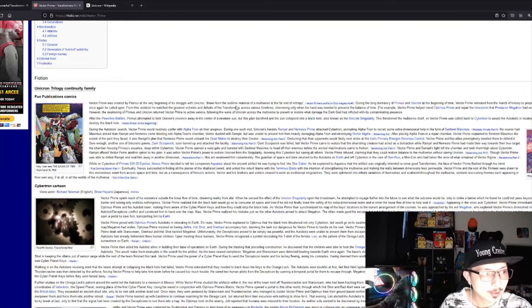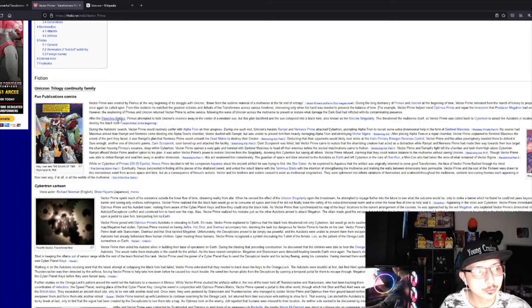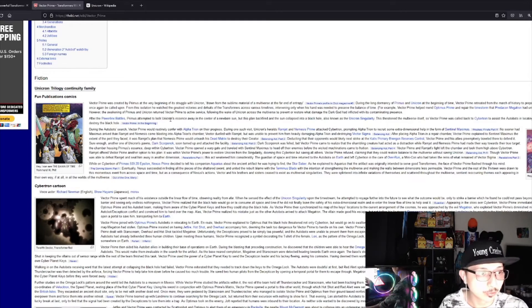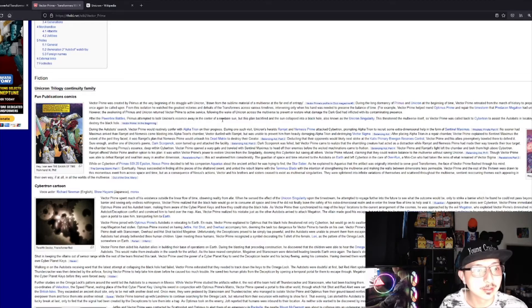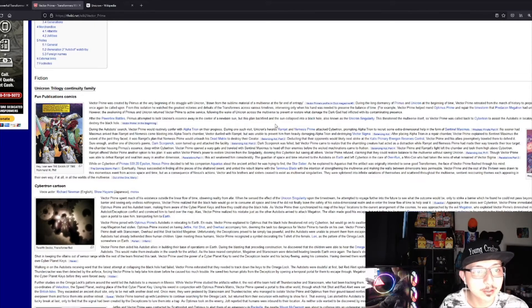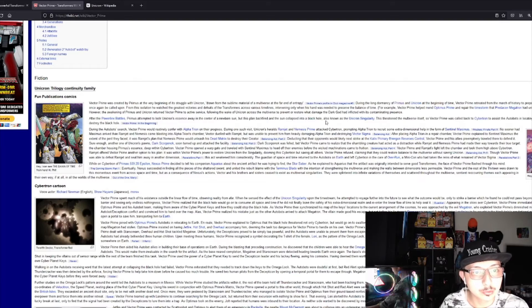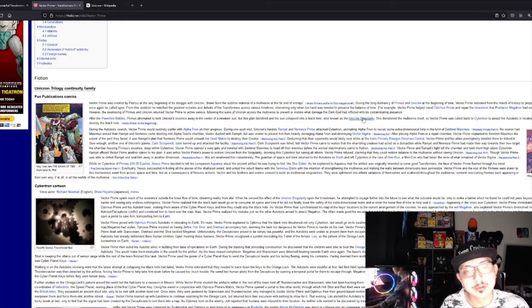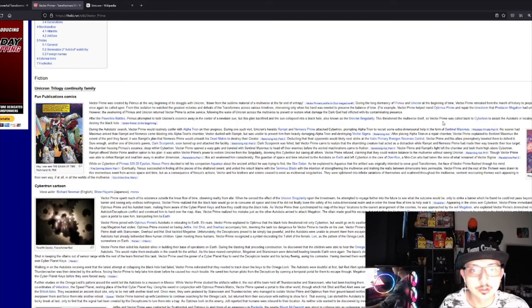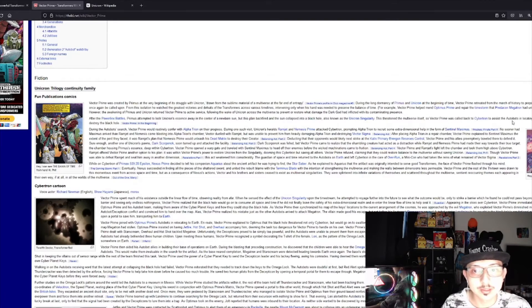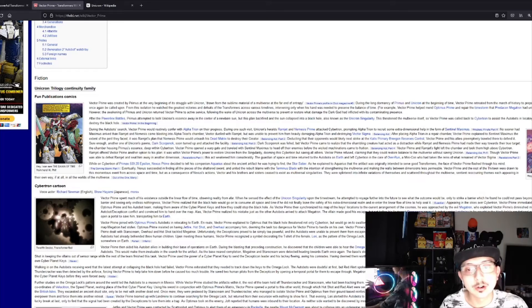After the power links battles, Primus attempted to lock Unicron's essence away in the center of a newborn sun, but this plan backfired and the sun collapsed into a black hole, also known as the Unicron Singularity, that threatened the multiverse itself.